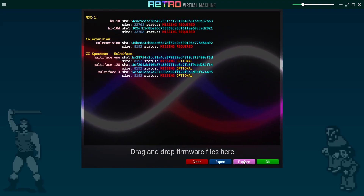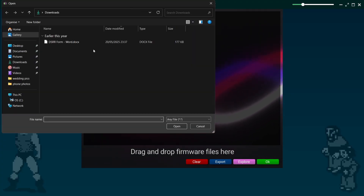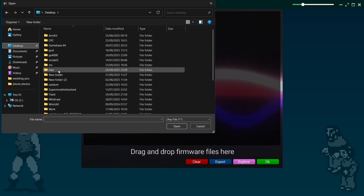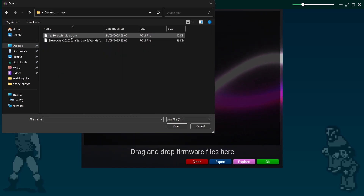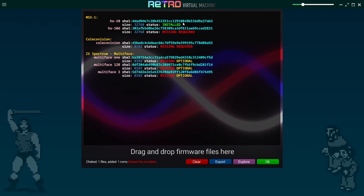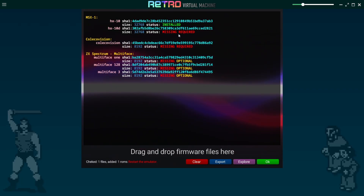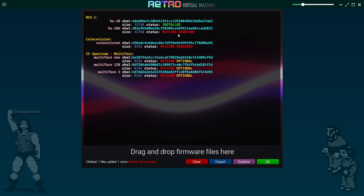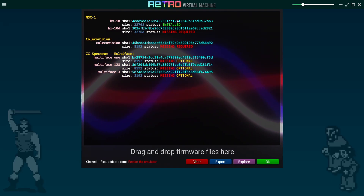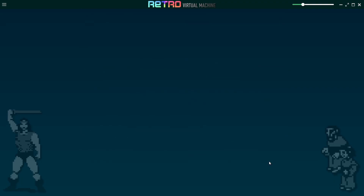Let's go through setting up the BIOS file for the MSX1. Go down to Explorer and that opens a little window. Navigate to where your BIOS file for MSX is — in my case it's on my desktop in an MSX folder. Select that BIOS file and it now says 'Installed.' It's noted that a second BIOS file is needed for MSX, but I'm not going to bother with that one as this one works fine from what I've tested.